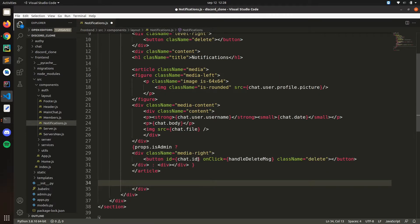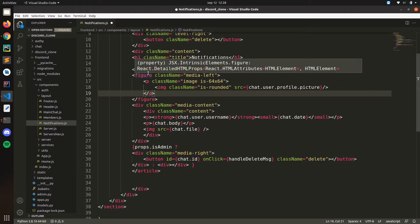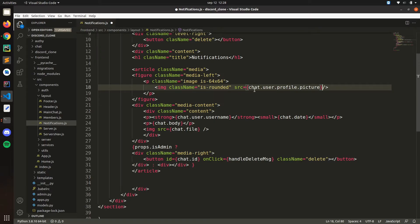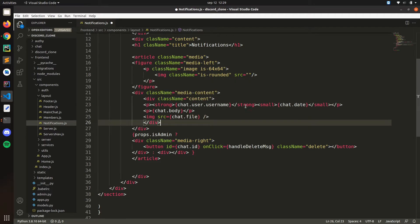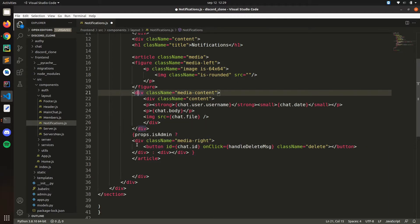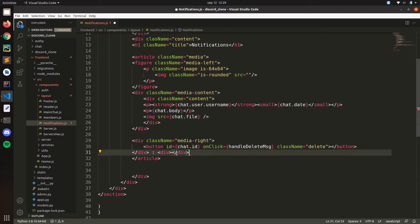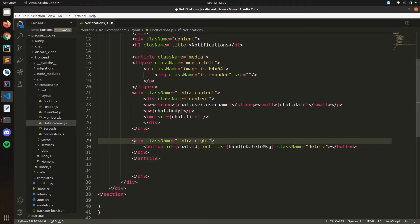Just an article closing here, dividing okay. So className media and here we're going to have a picture — basically the user picture. Let's leave this one empty for now because we don't have the picture. Then here we're going to have the content with the invitation and all of that — media content.